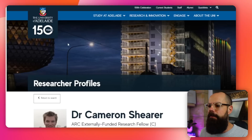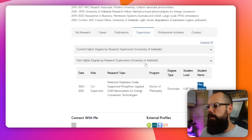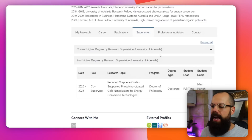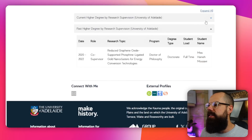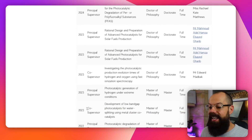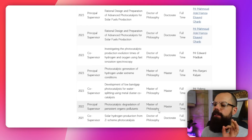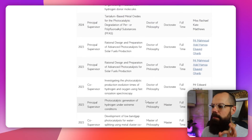Here's another friend of mine, Dr. Cameron Shearer. He's a relatively new academic who recently got a permanent position. Heading over to the supervision tab, I can see that at the moment he's got nine PhD and masters students that he's currently supervising.